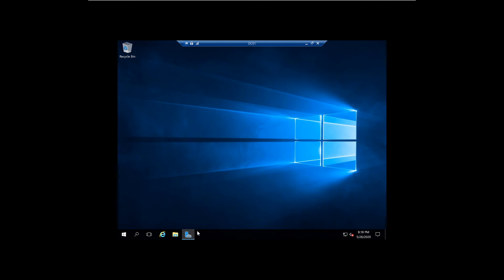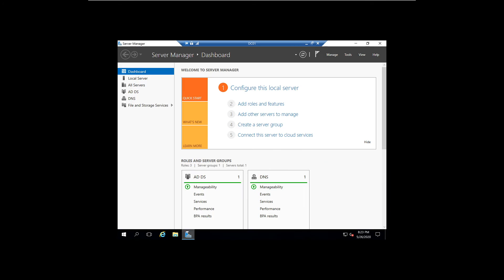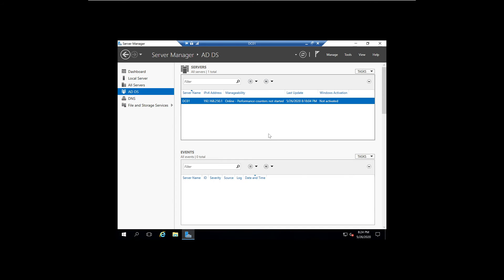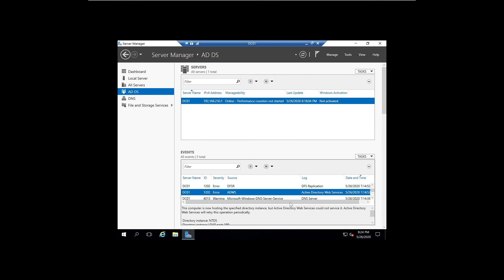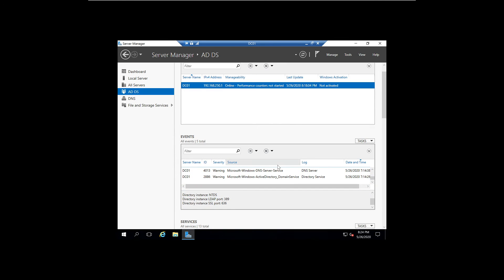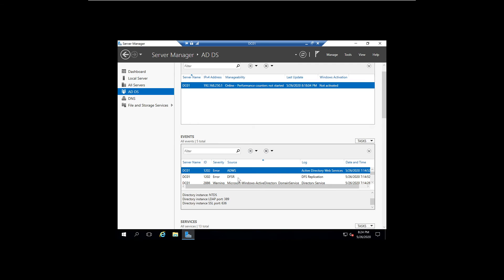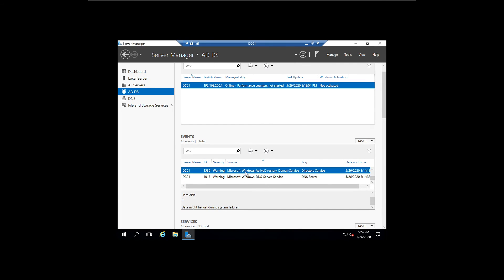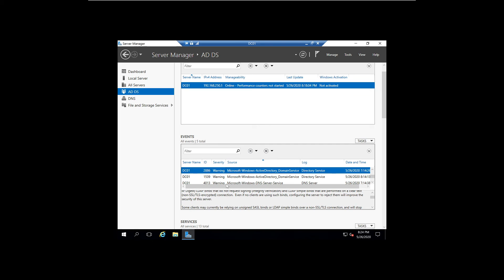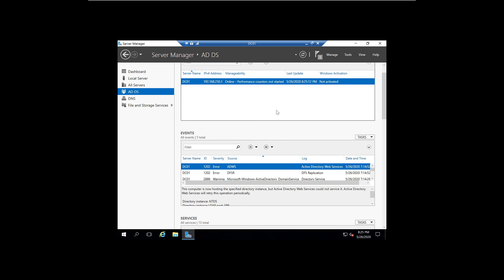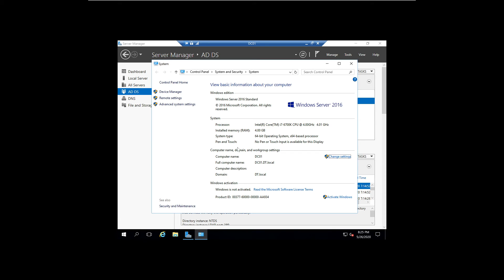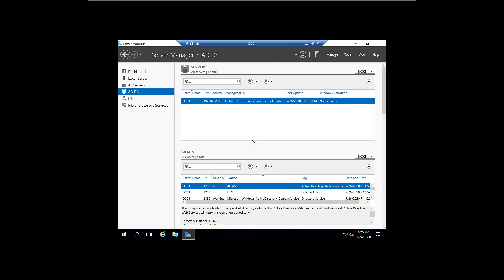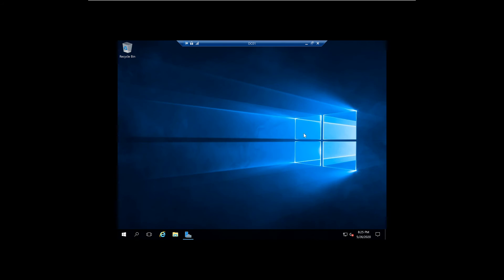All right, so our DC has rebooted. It is actually the next day. And I'm going to check our different errors we're seeing here. So I need to make sure our DC is integrating with our DNS. And it looks like we're good. So we can now see that we are a part of the DT domain with our Windows Server 2016. So I don't have any issues with that. Our domain controller has now been built.